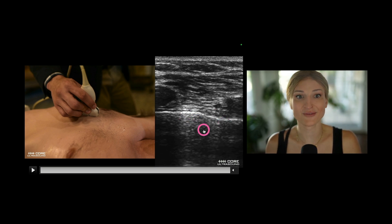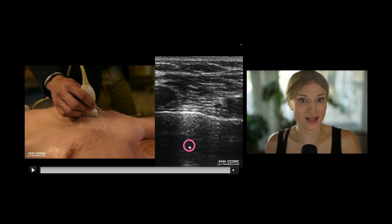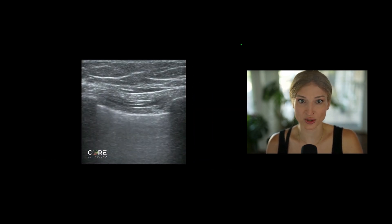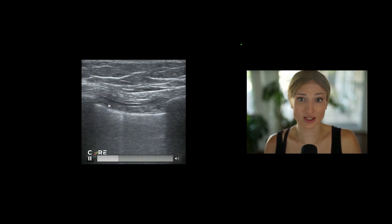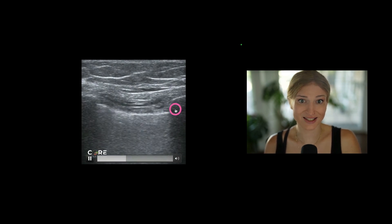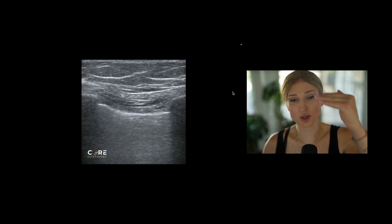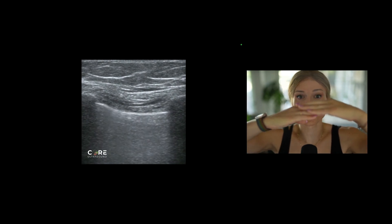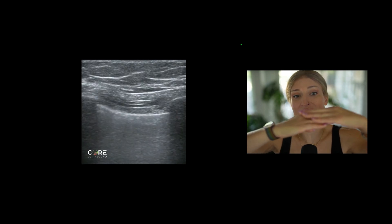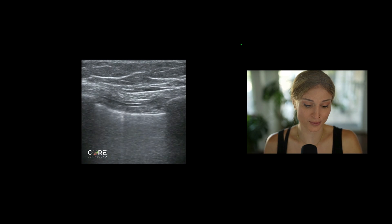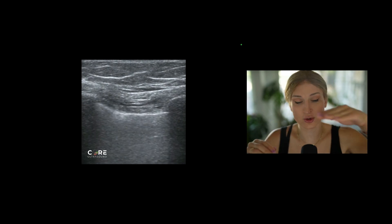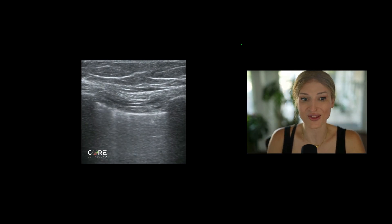Just a quick reminder: everything deep to this is artifact. This is the structure that we care about, the VPPI, or the visceral parietal pleural interface. Notice here that we're seeing a sliding — this means that the parietal pleura and the visceral pleura are touching. You can see the visceral pleura, which is the lungs, sliding relative to the parietal pleura. That is lung sliding. On the ultrasound image, it looks like lateral motion of that white line.